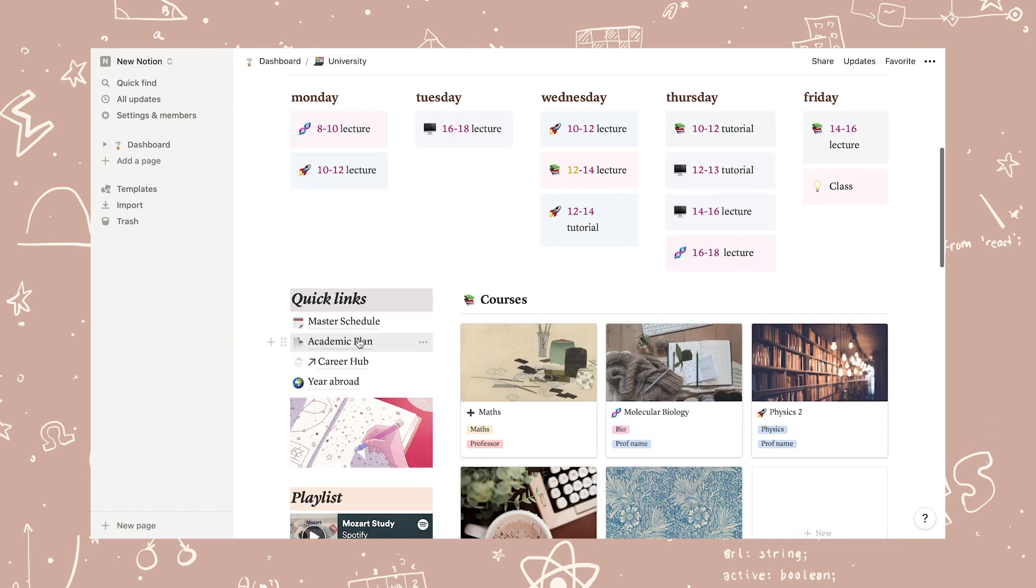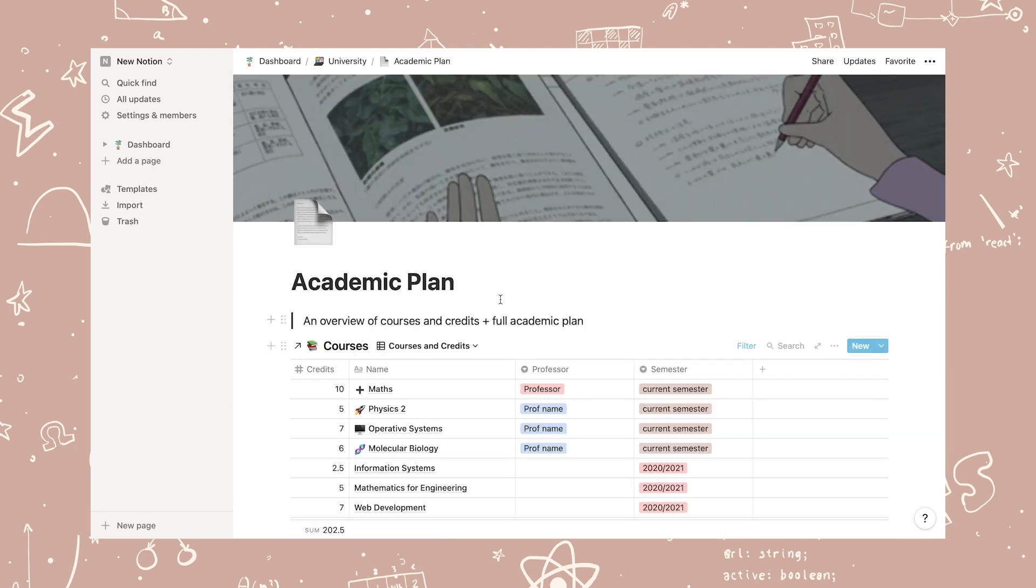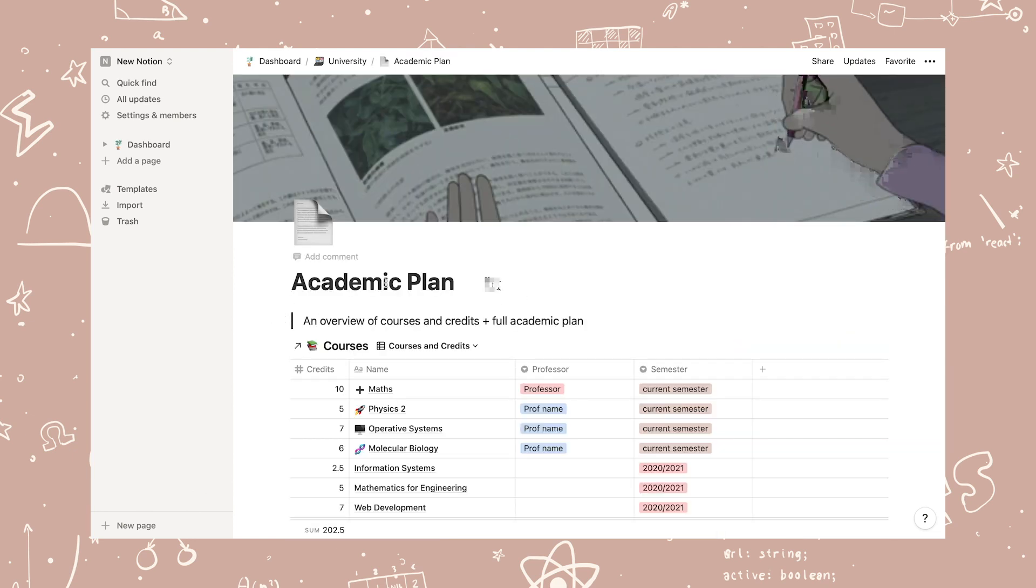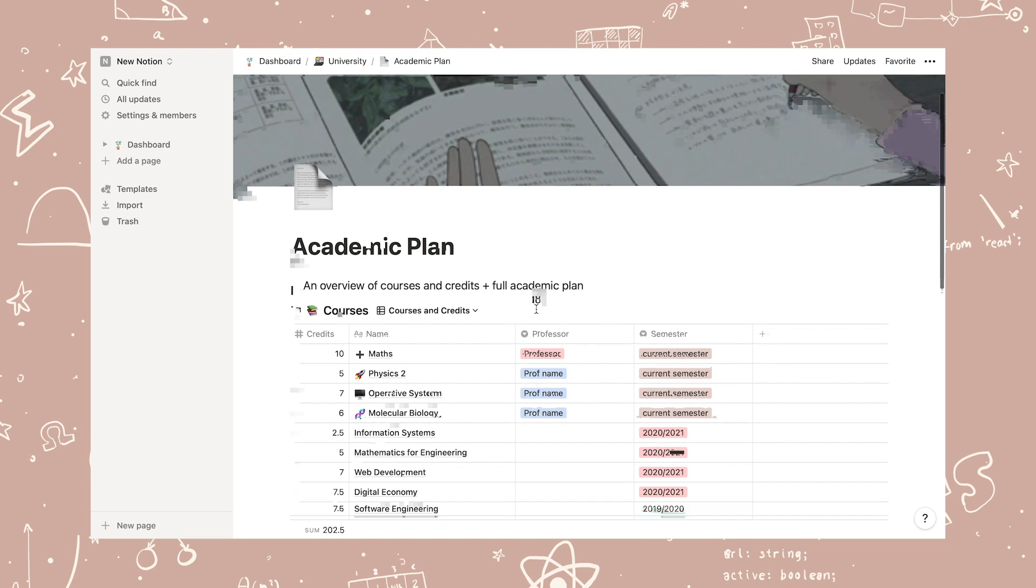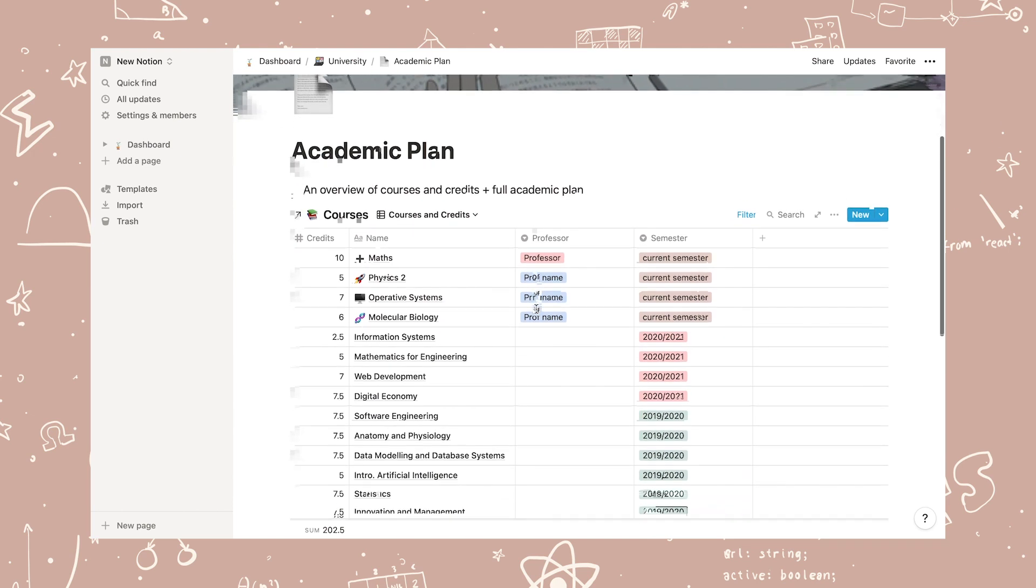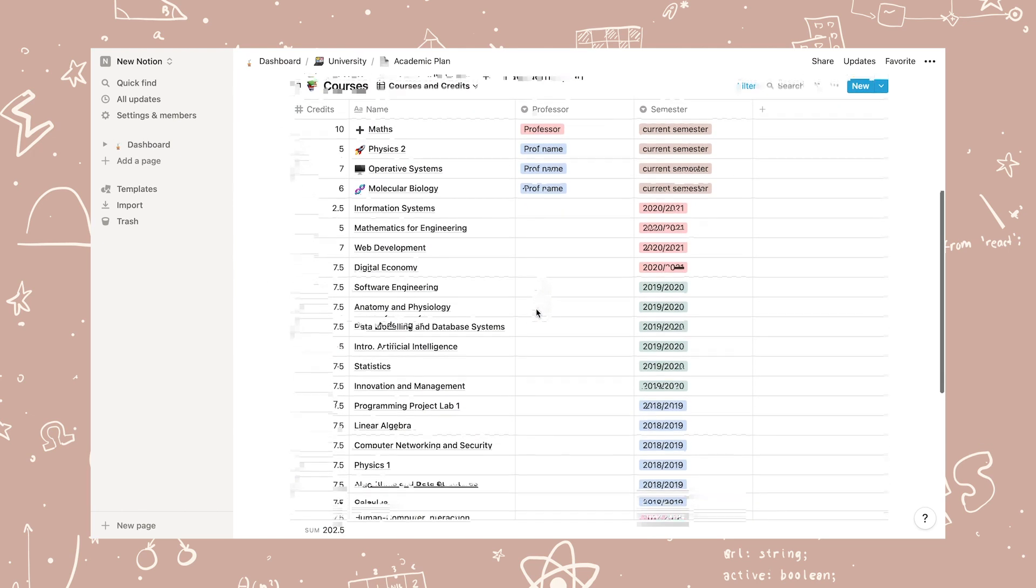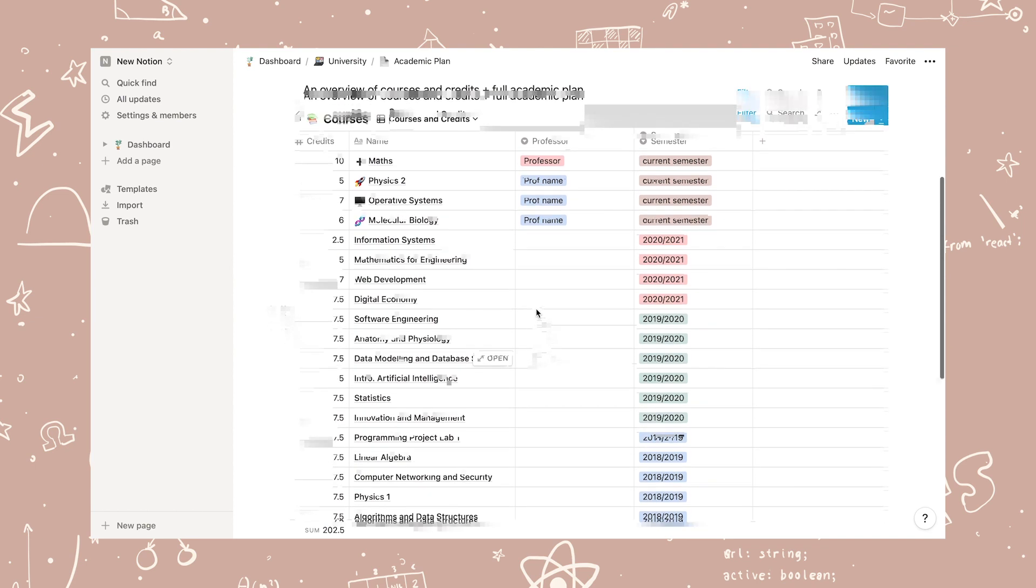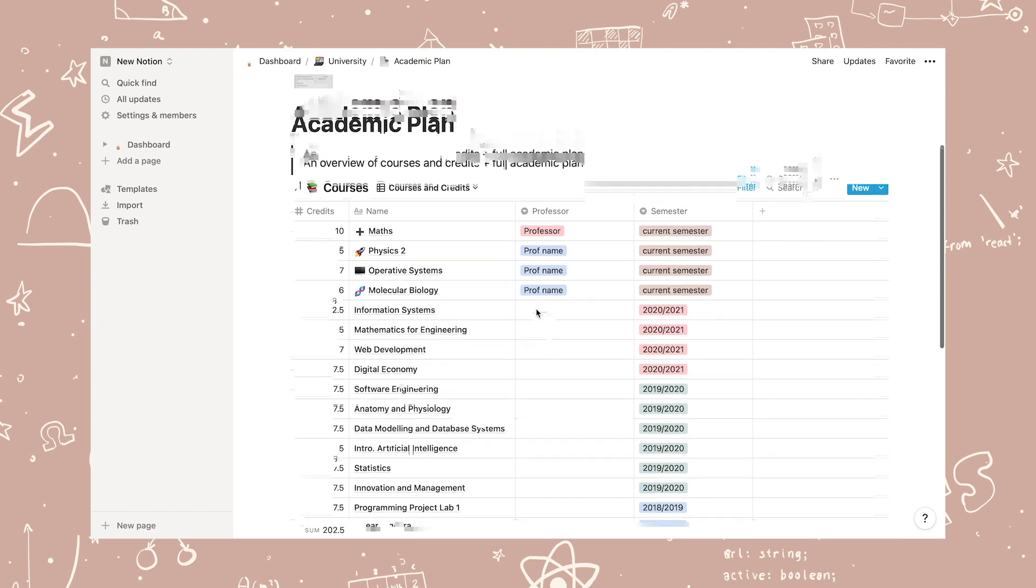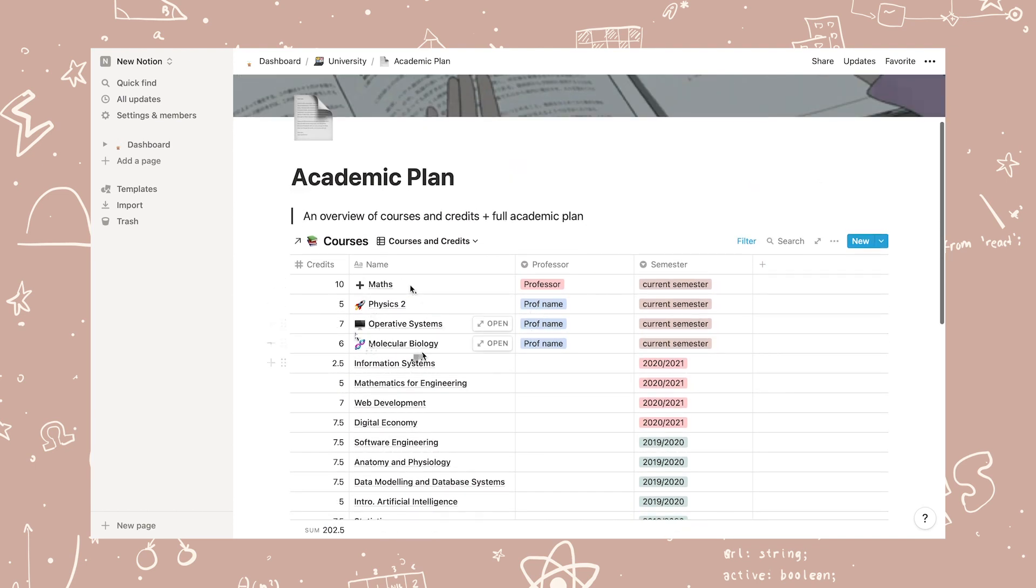Now I'm moving on to the academic plan. And what's cool about this page is that it's all connected to the course gallery. So when you add a class to the gallery, it is automatically added to the academic plan. I really wanted to have an overview of how many credits I have in total for my degree, so that's what this list is for.